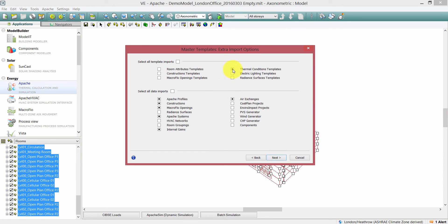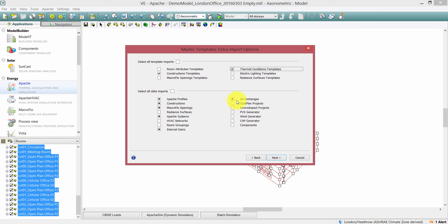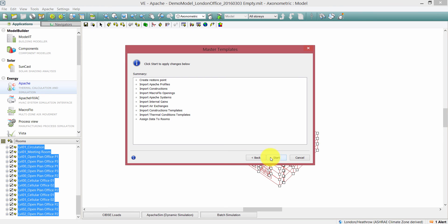We've seen this Extra Import Options window before. I'm going to pick Construction Templates and Thermal Condition Templates, and I'll leave the selections of Apache profiles, constructions, macroflow openings, Apache systems, internal gains, and air exchanges, then click Next.